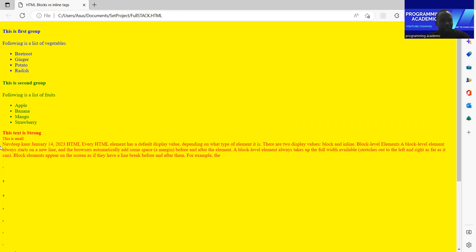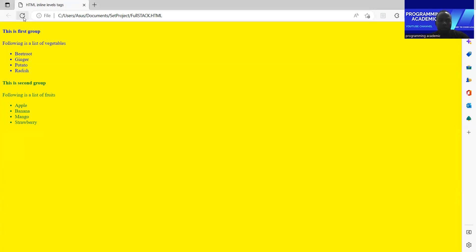I use it with another element. I will save the code. This is how it looks in the browser.